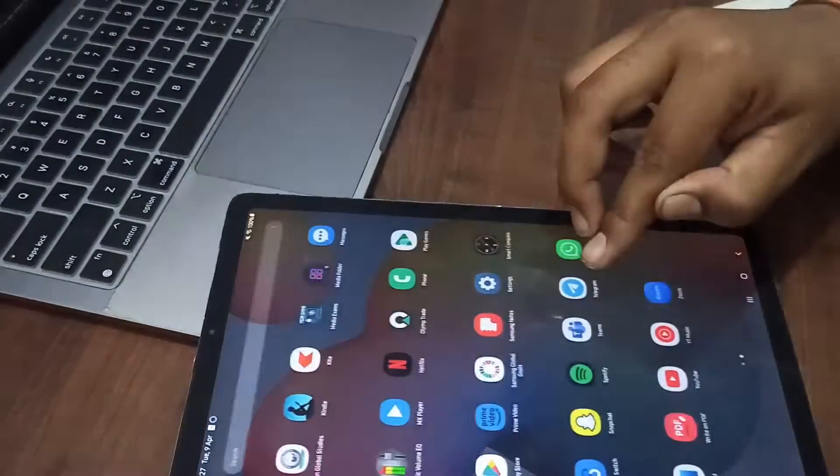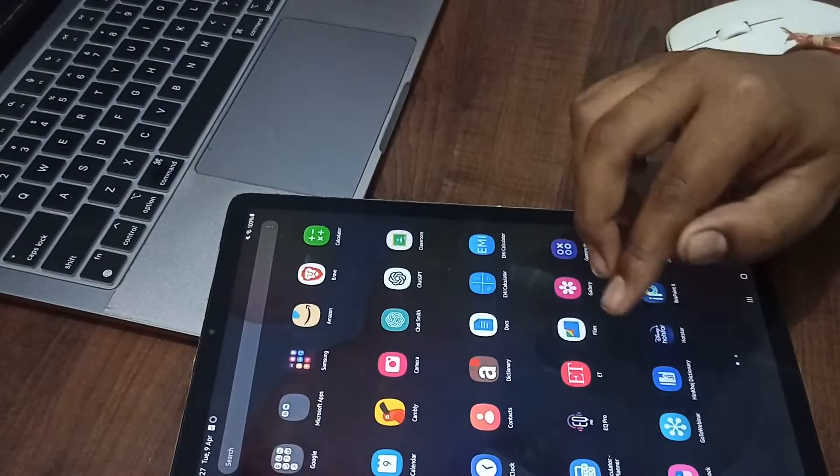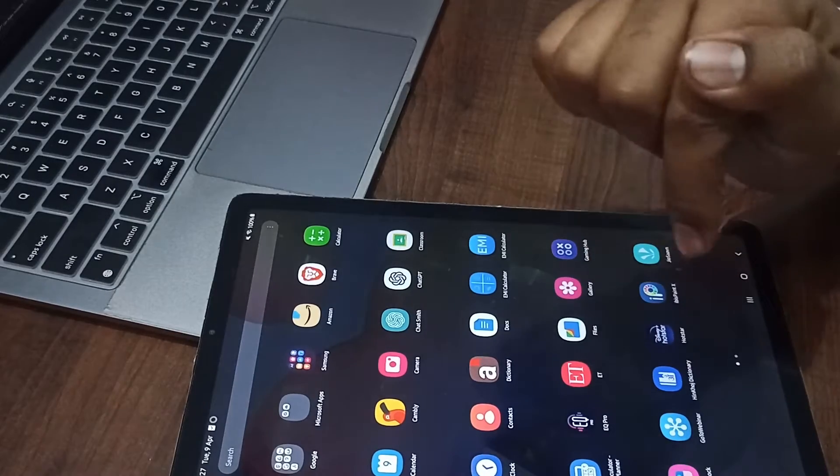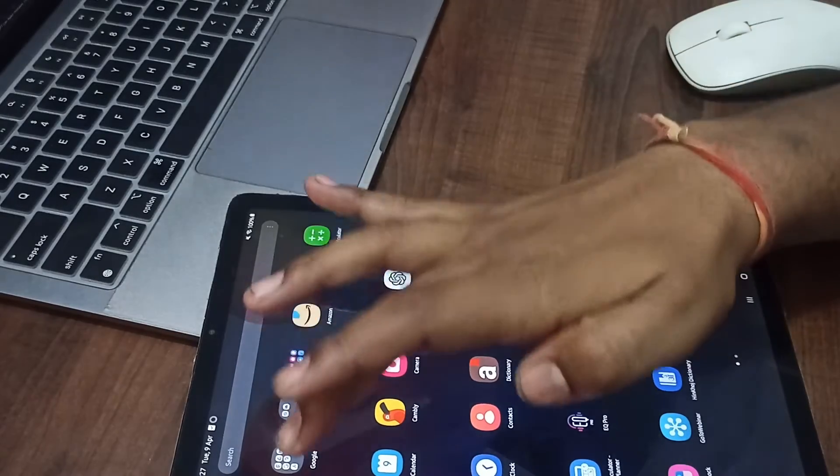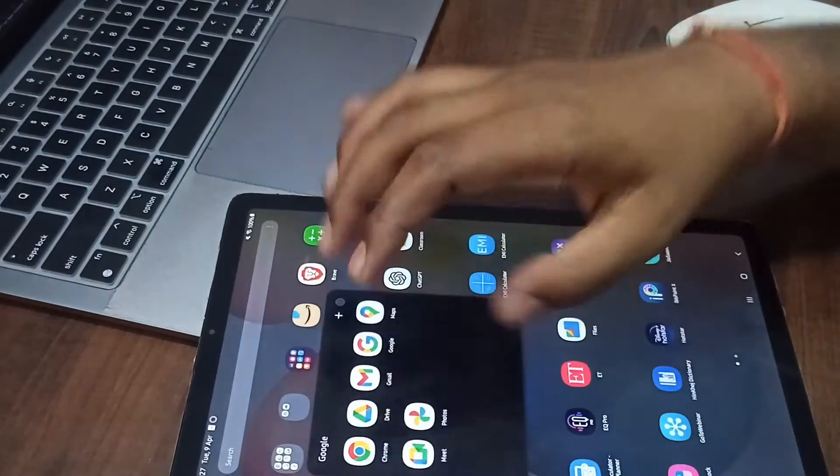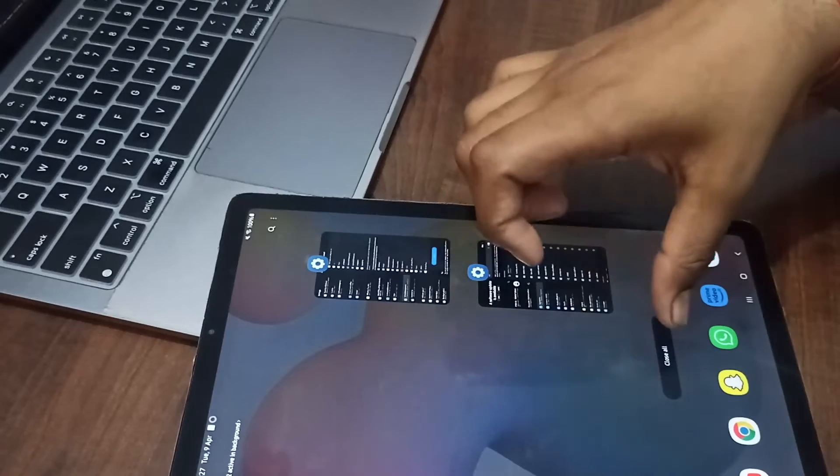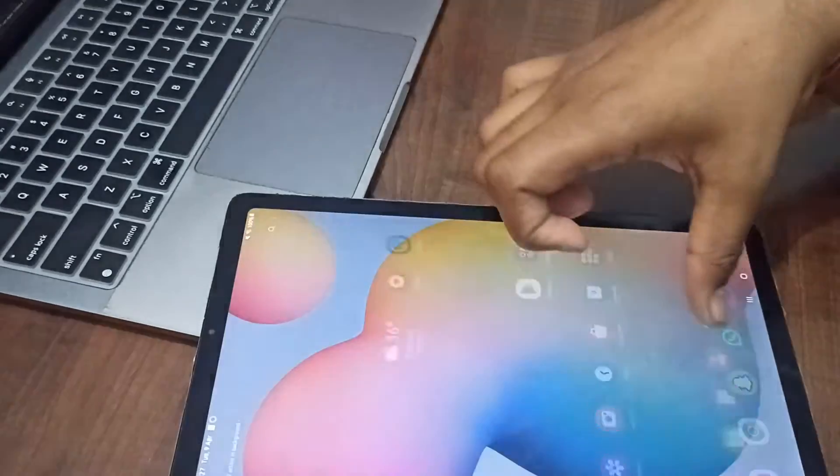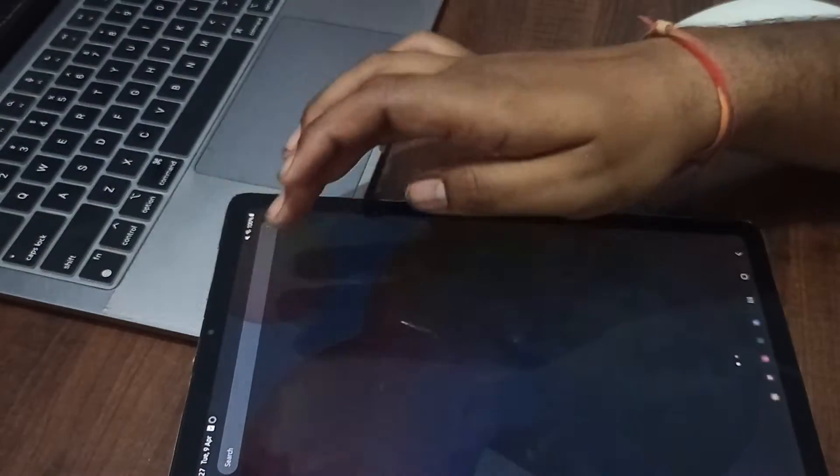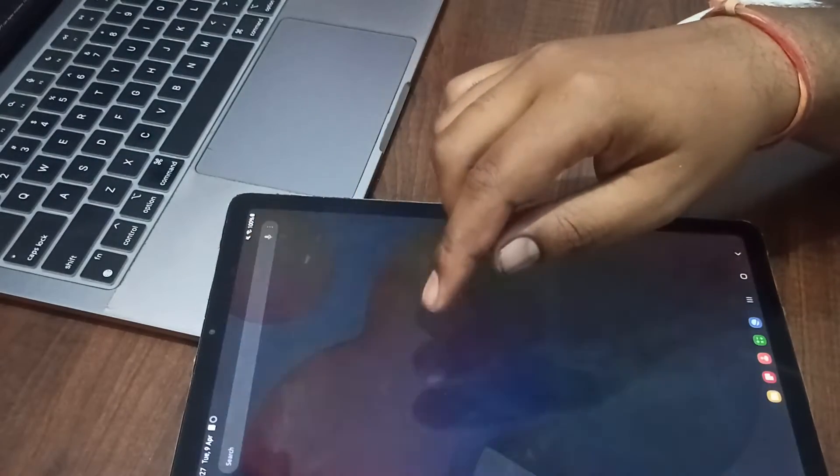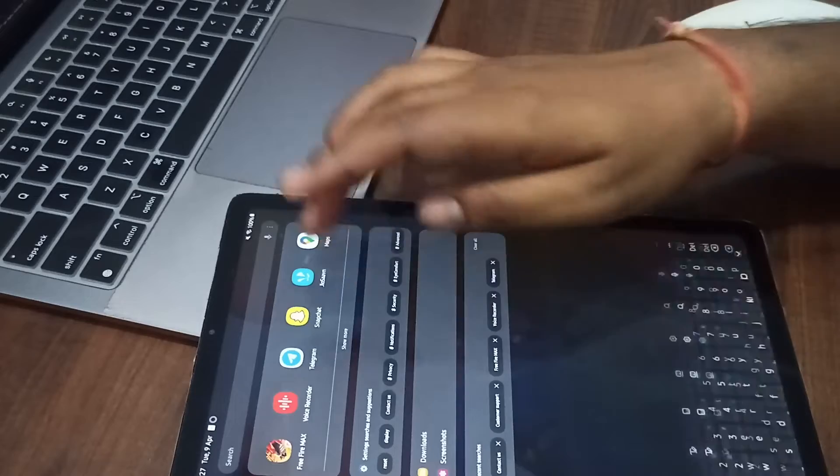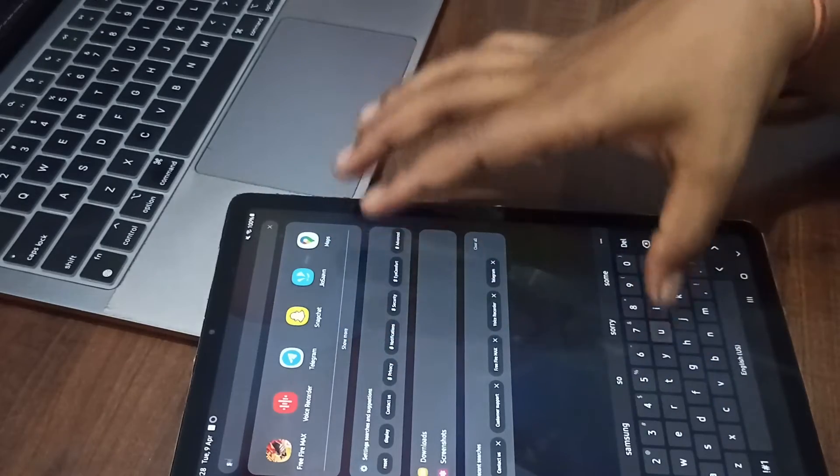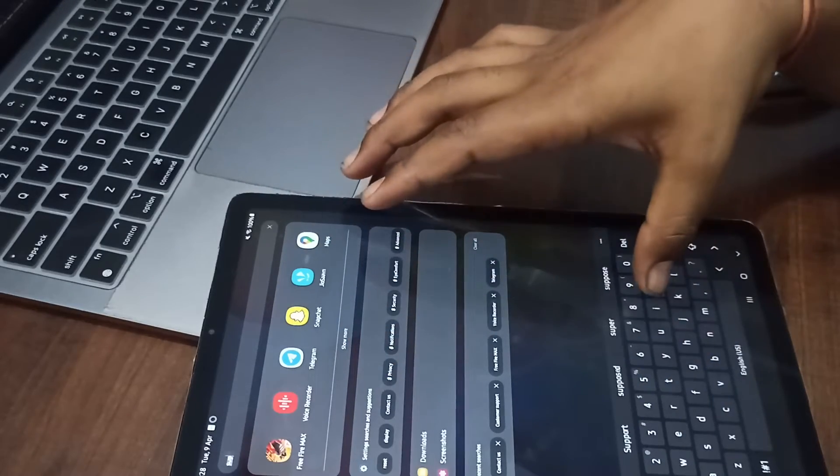For contacting the support team, go to the search box and type 'support.' If this device is stuck, use any other Samsung device. You can click on support here.